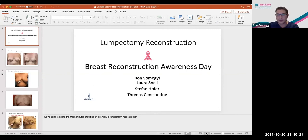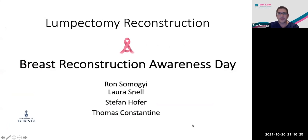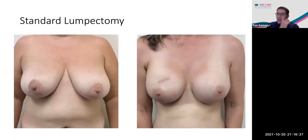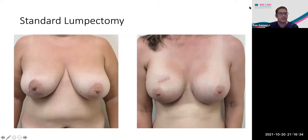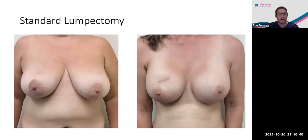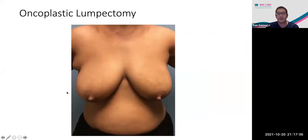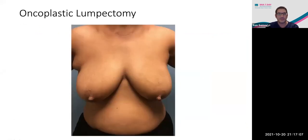So when we're talking about lumpectomy reconstruction, the reality is most lumpectomies do not require any reconstruction. This is a very common way to look after breast cancer. As you can see in the two examples, these are two different patients that have had lumpectomies and there's really no deformity. They can go on to have their treatment and don't require anything else. That's probably 80% of patients — a standard lumpectomy.